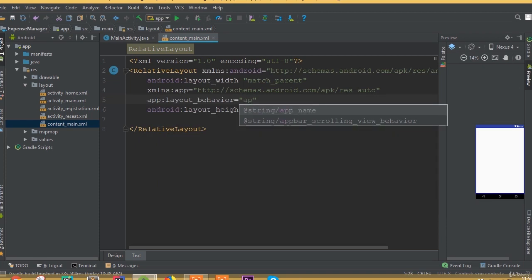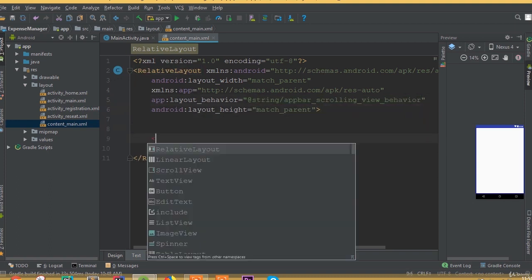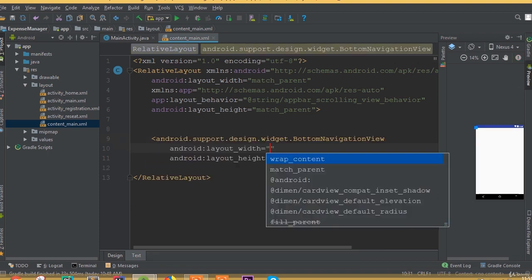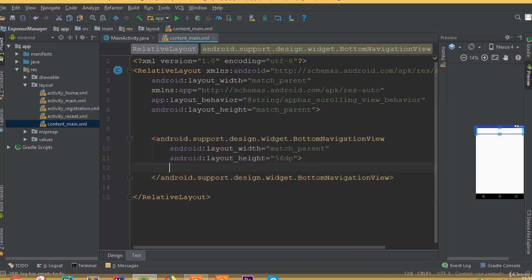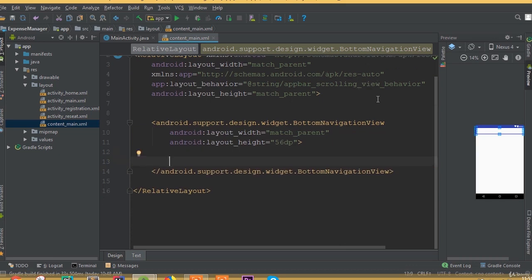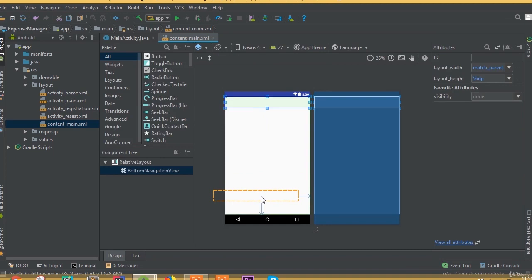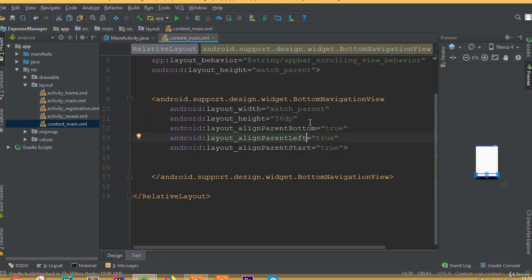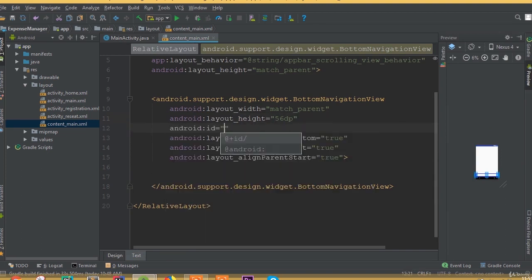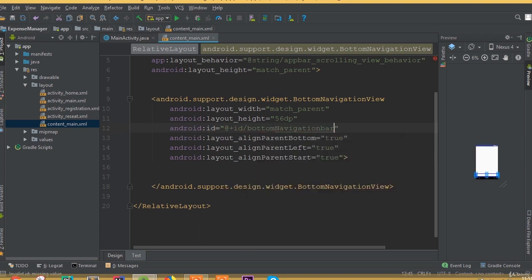We need to add our layout behavior and we can call it app:layout_behavior with the value scrolling view behavior. This is basically for our navigation drawer — that's why we add this line of code. Now select BottomNavigationView, set width and height, and select 56dp which is the standard size for bottom navigation view. We need this button at the bottom of the layout, so add align parent bottom true and align parent left true. Select the ID and we can call it bottom_navigation_bar.